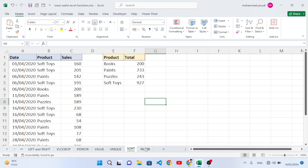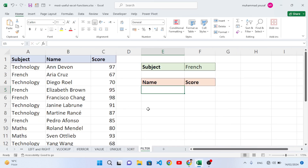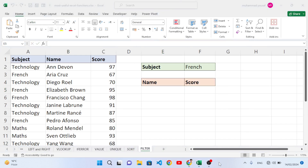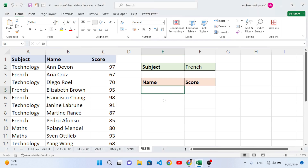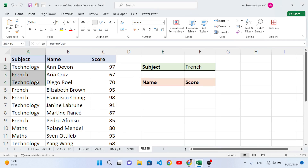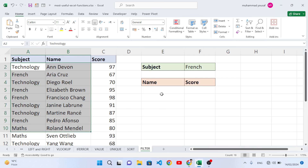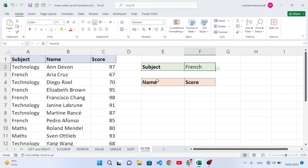Now let's move to the FILTER function. FILTER is also available for Microsoft 365 and is very useful for generating reports. We will filter this student data range — for example, filter by the subject 'French'.